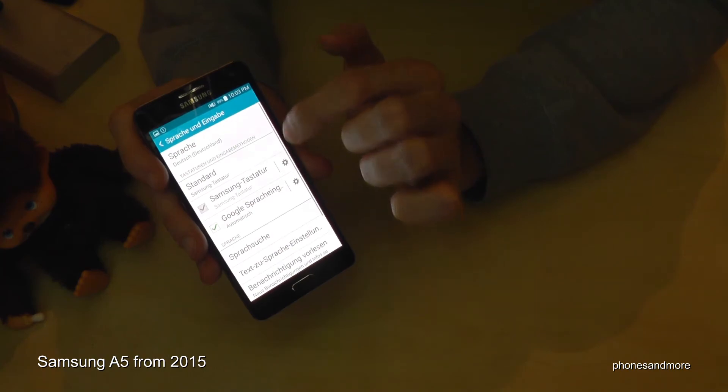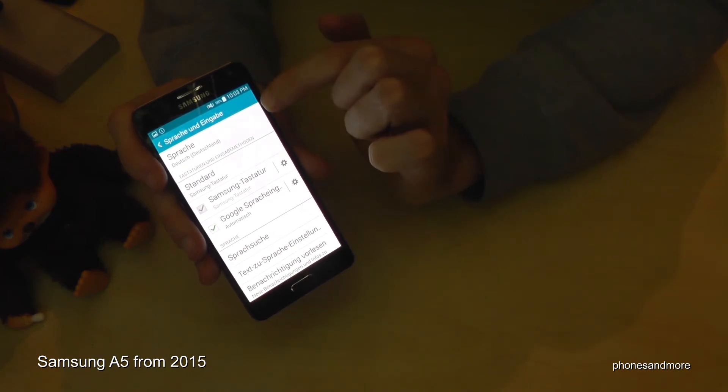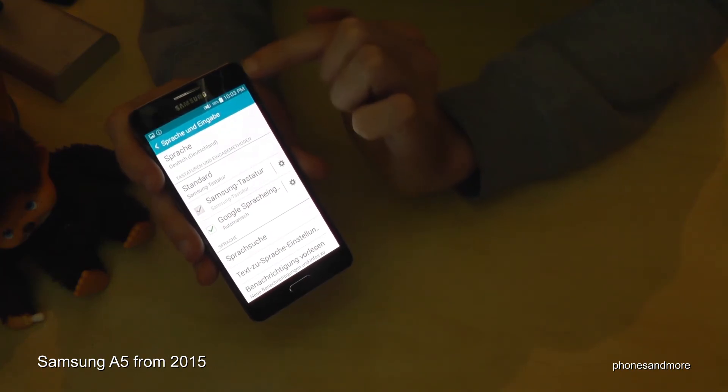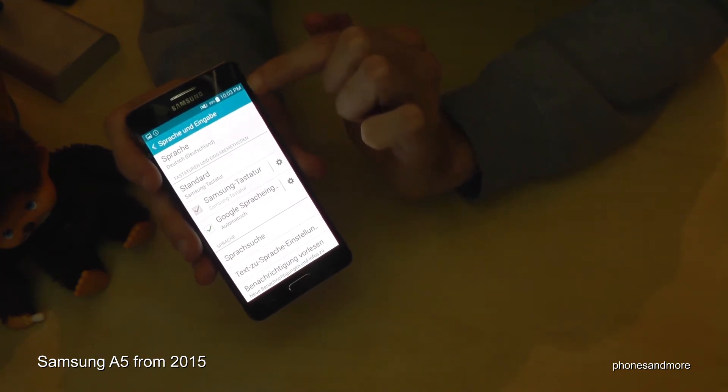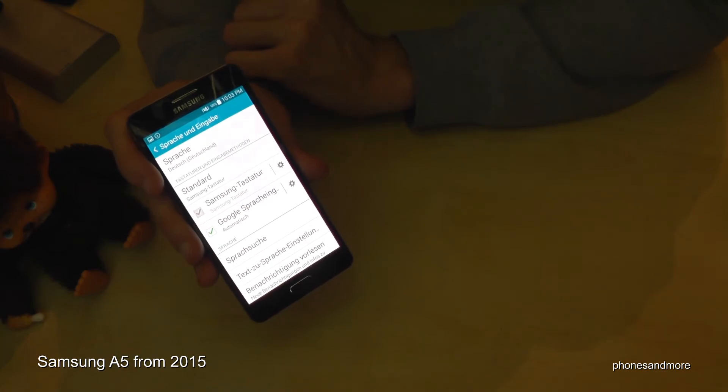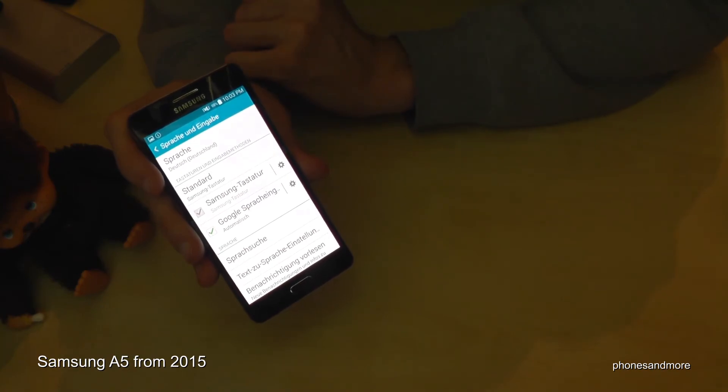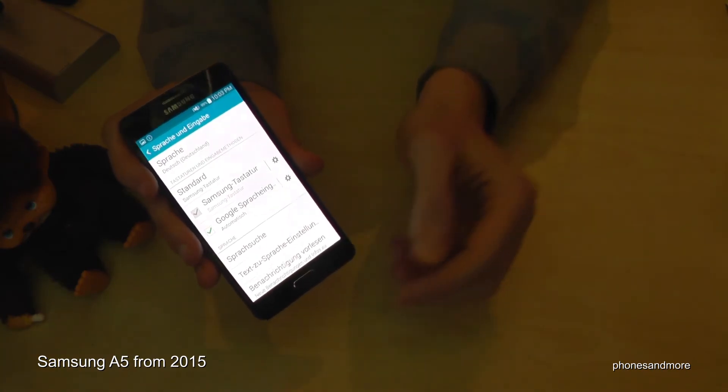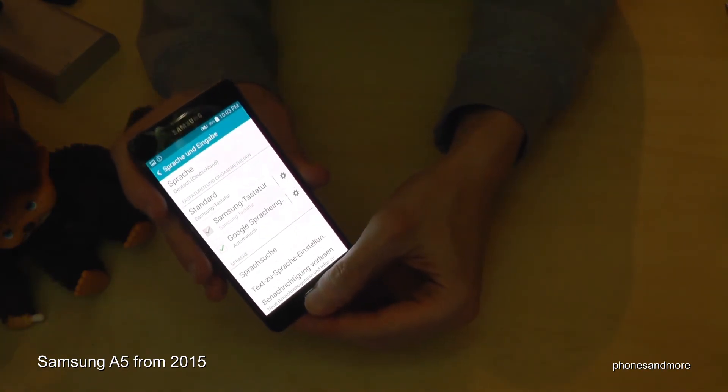In my case now it's the German language and you see it has already changed.